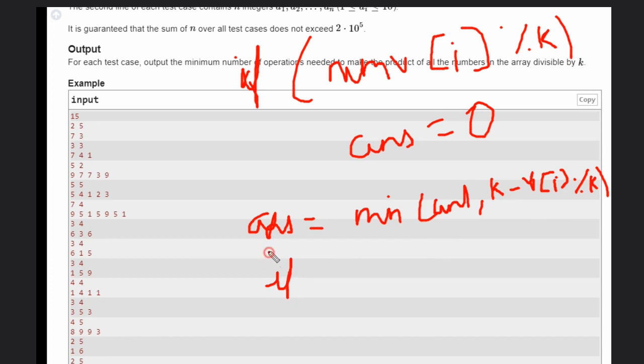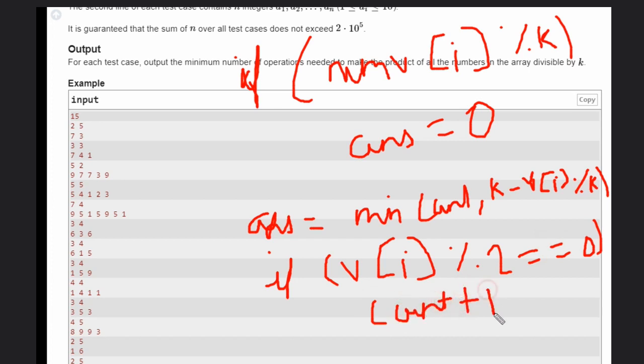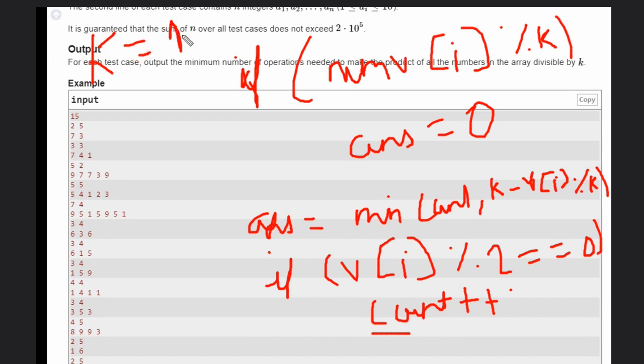Another thing you need to calculate: if a_i is even, then we will do count plus plus. We will increase the count. Why is it needed? It is needed only for the case when k equals 4, which is a special case.